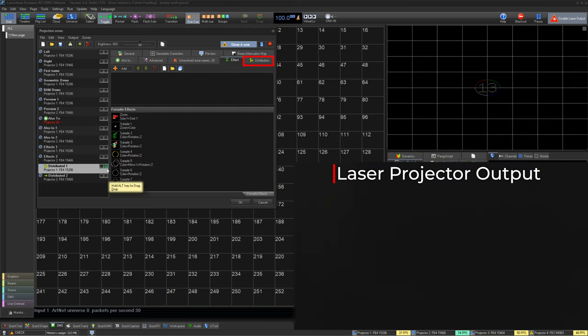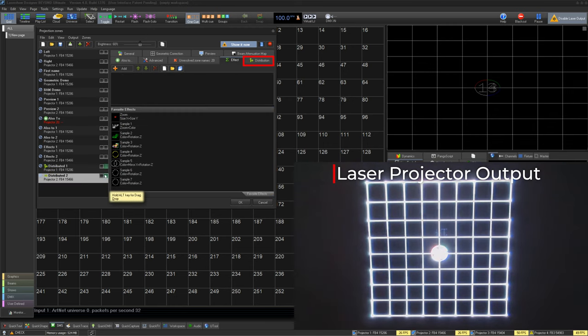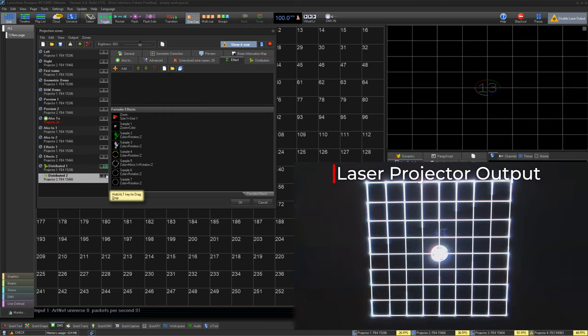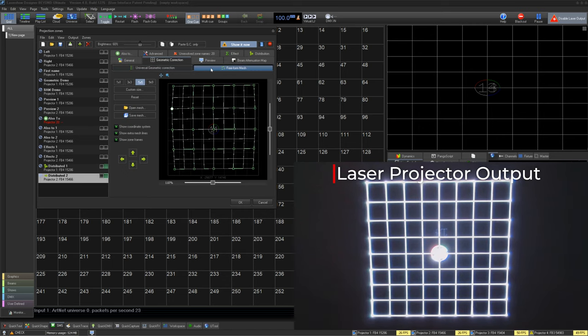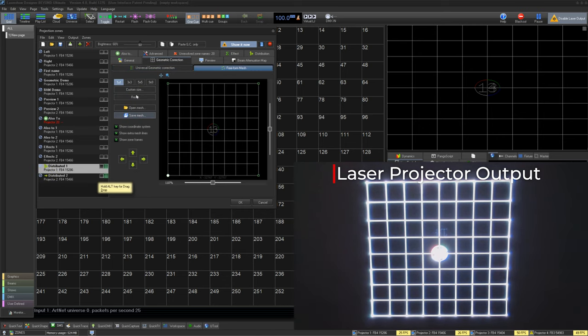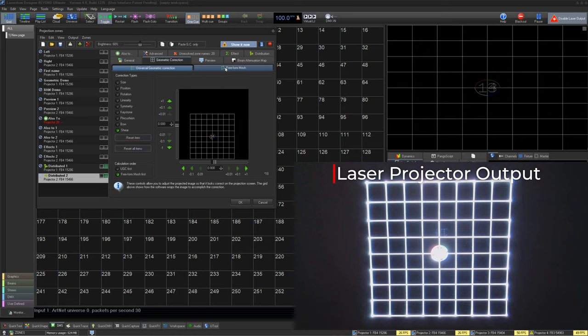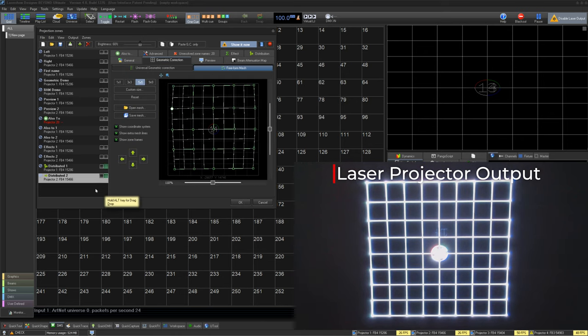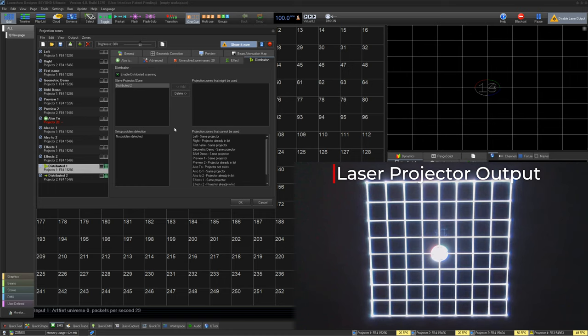Distribution is used to take multiple projectors to scan the same image at the same time by dividing the content up between projectors. In theory, taking two projectors to create one zone that can do twice the number of points per second. This you can use to lower the flicker of complex images.